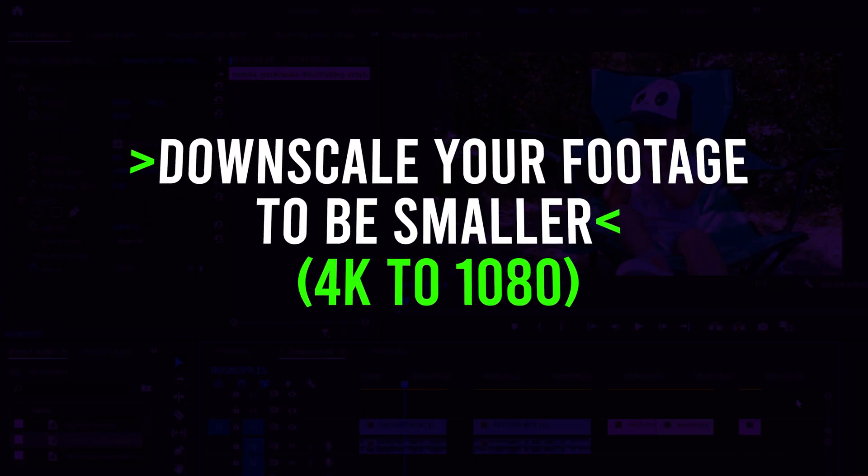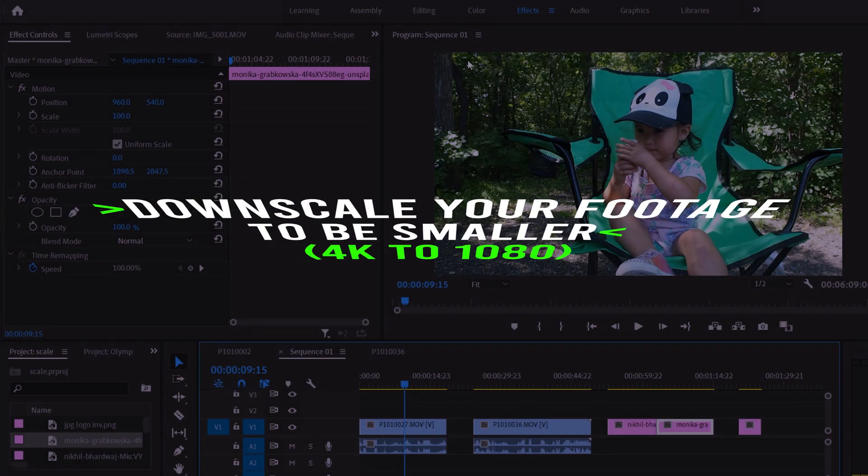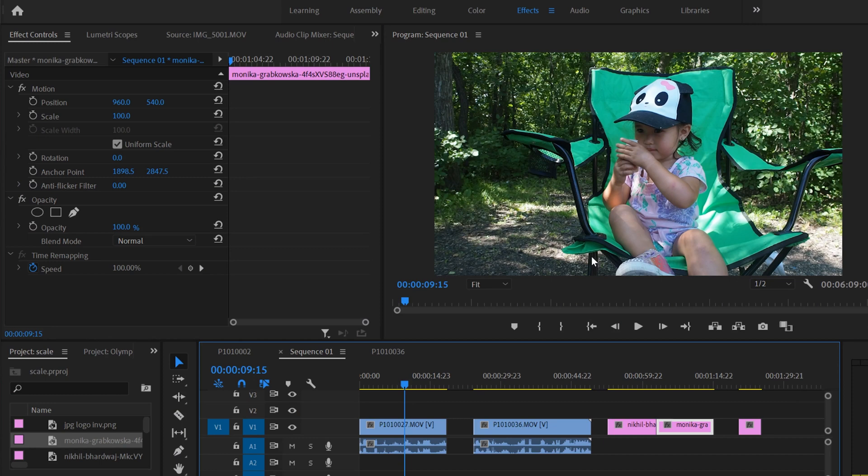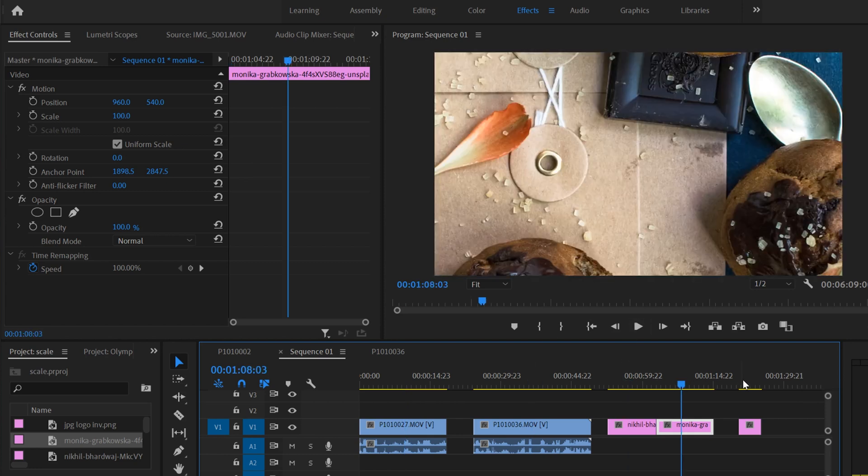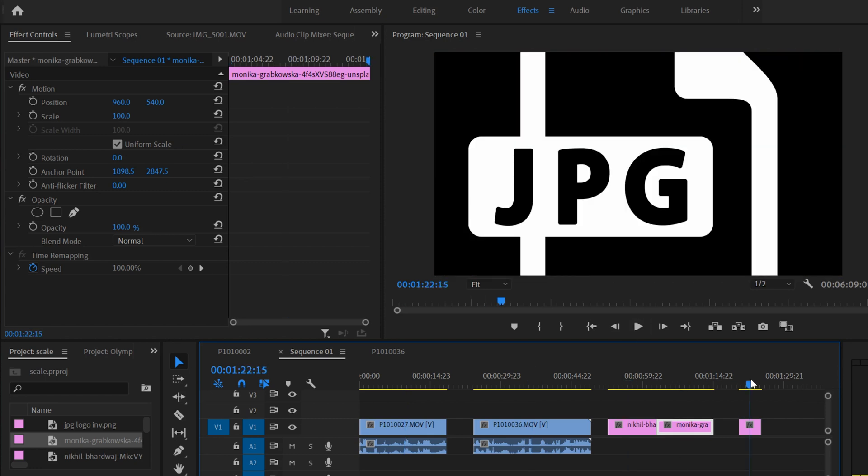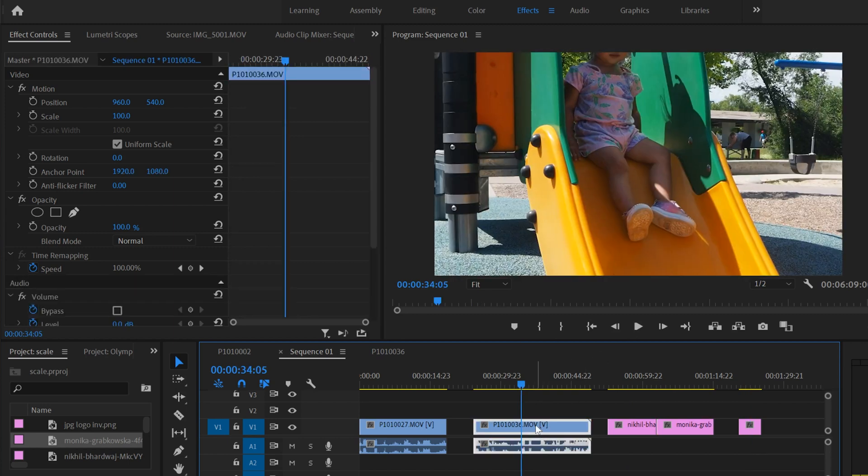Now let's look at the opposite. We have a 1080 sequence here, so that same clip now is filling the frame at 100%. I haven't scaled it up or anything, but now we have 4K footage on here, and some photos and a graphic that are all too big. So we need to scale them down.